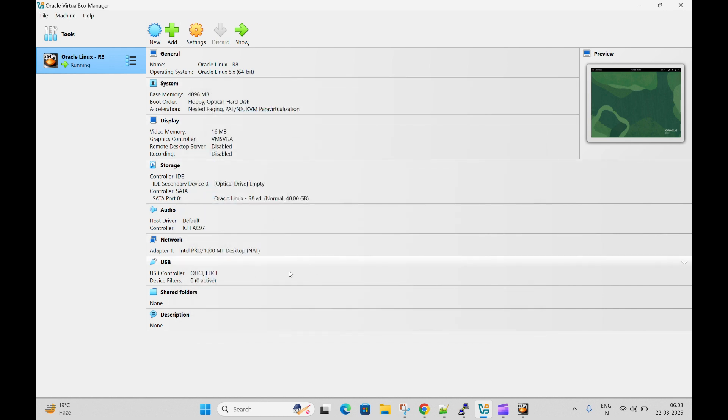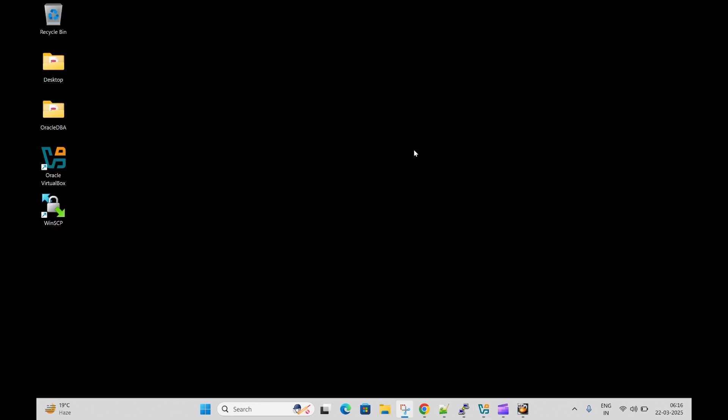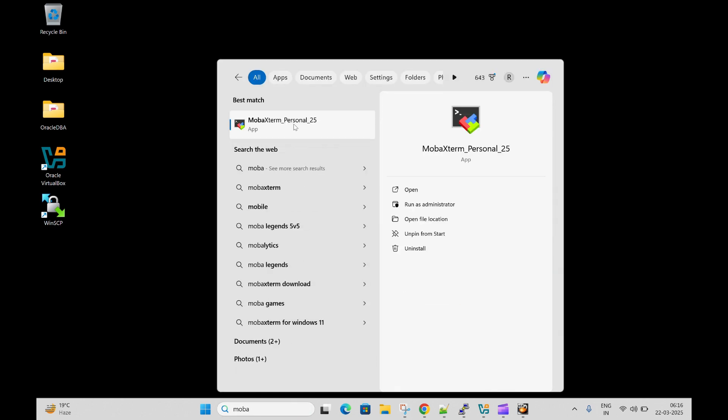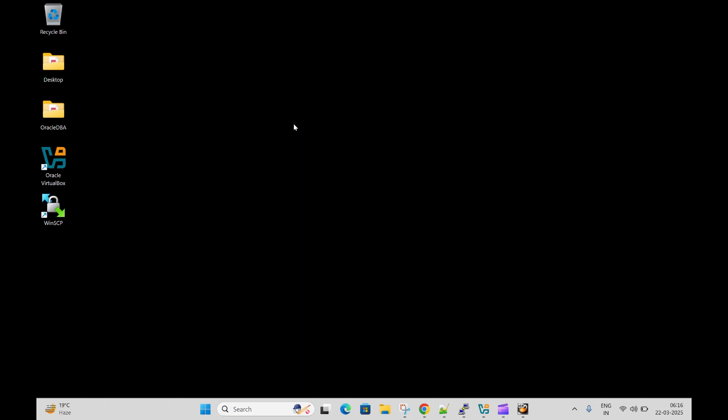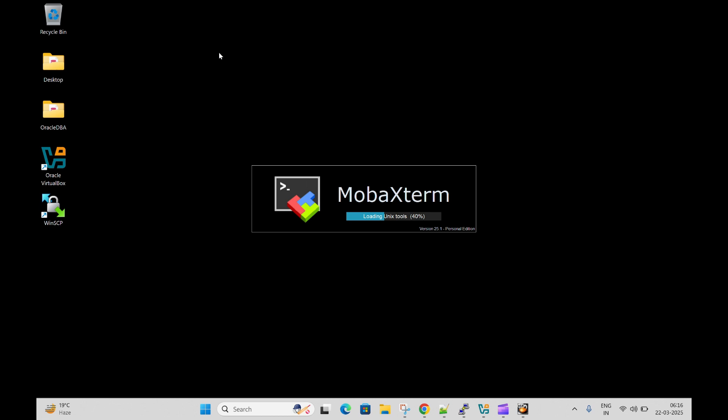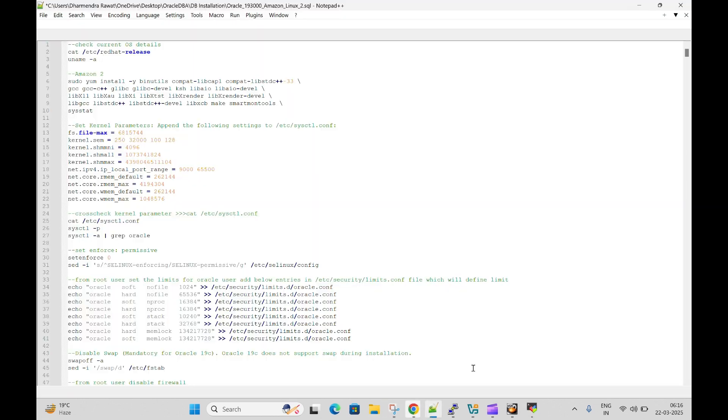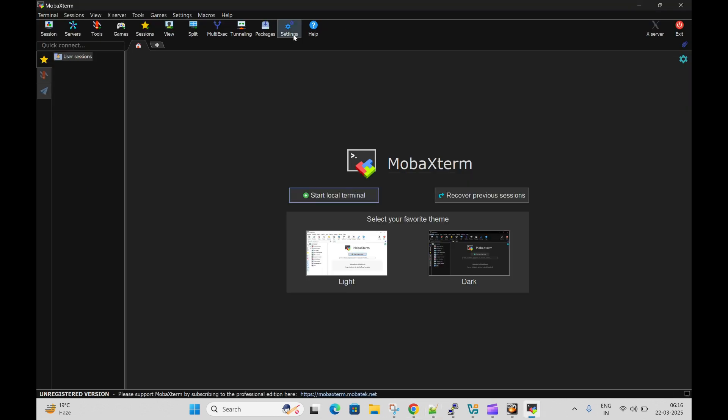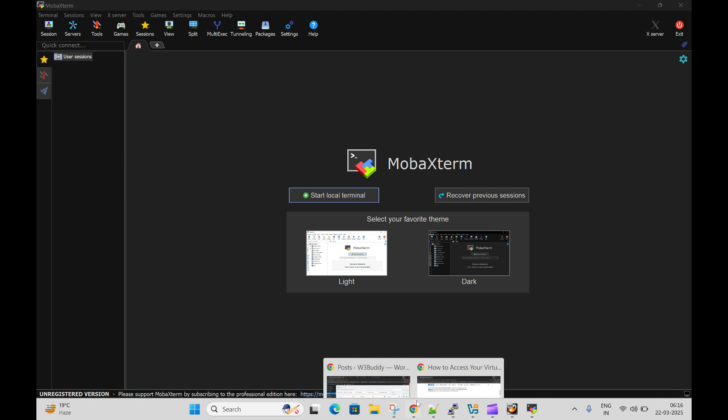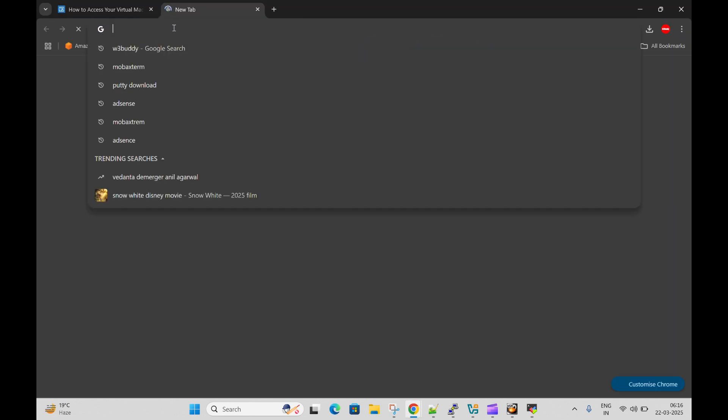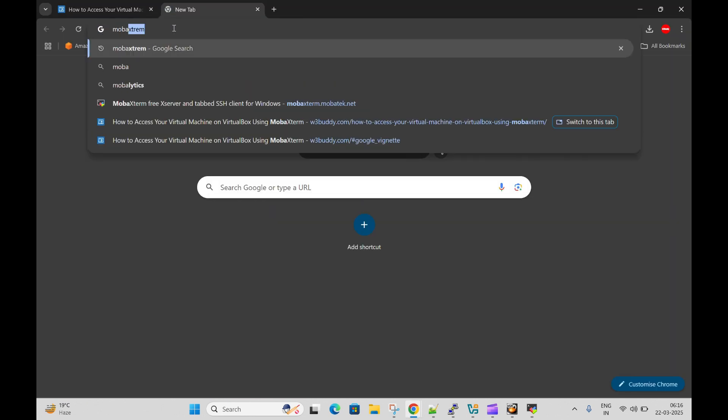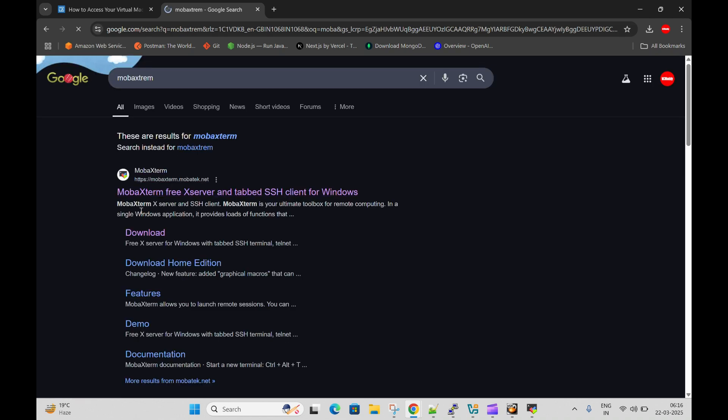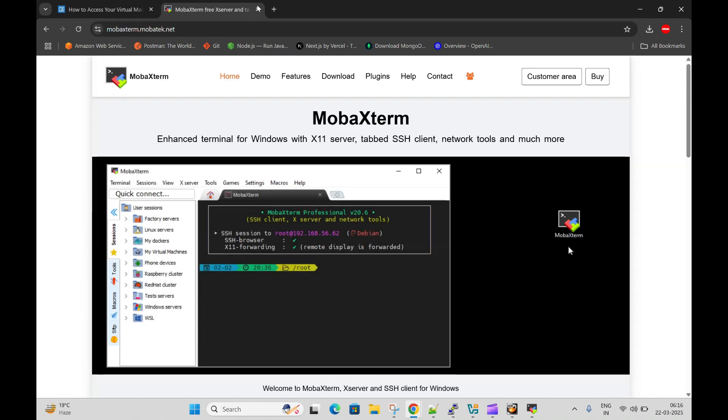Now let me open MobaXterm. If you don't have MobaXterm, you can go to Google and you can download it from the official website. Let me tell you the website here. You can type MobaXterm here. This is the official website of MobaXterm, you can get it from there.